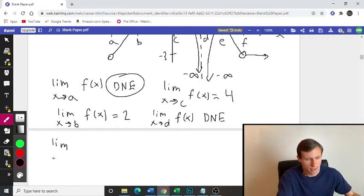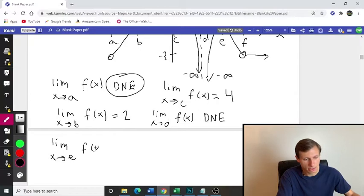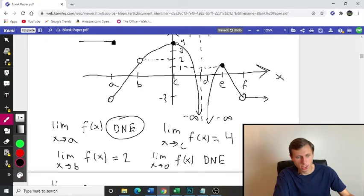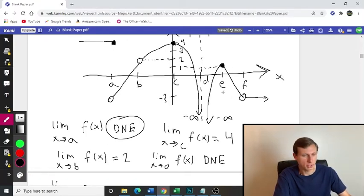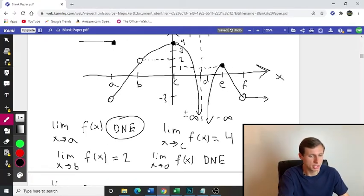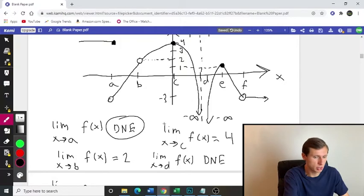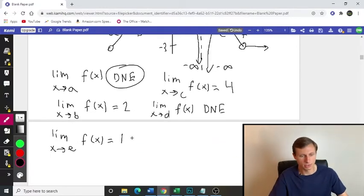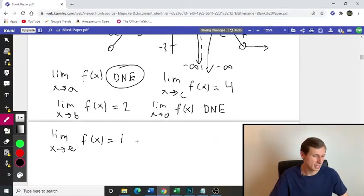Now let's do point E. Limit as x approaches E, F of x is equal to what? From the left it's approaching a value of 1. From the right, also approaching a value of 1. So the closed circle doesn't even matter — it just matters that it's approaching 1 from both sides.